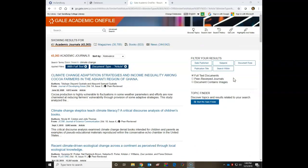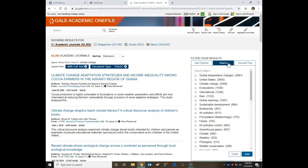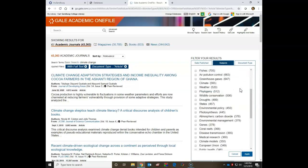Next, I'm going to open the Subjects filter. Notice there are a variety of topics related to climate change to choose from. I'm going to choose Water Resources from this list.